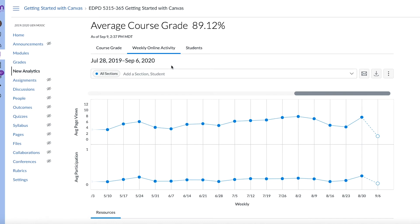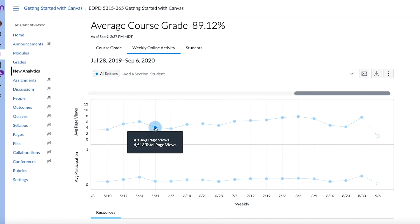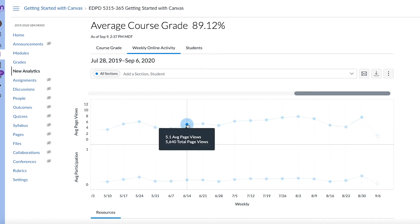And you can actually have up to three of those combined. So you could look at like, if you've got period one, period two and period three, you could compare all those on the same graph and see how everybody's doing at once, which is really nice.